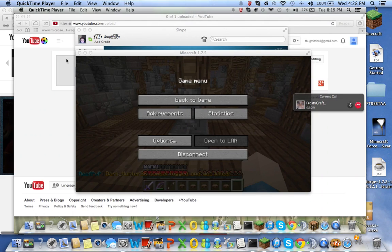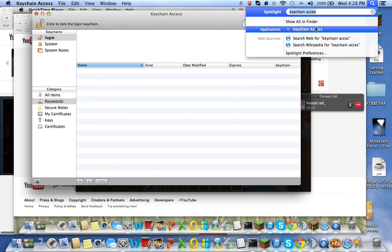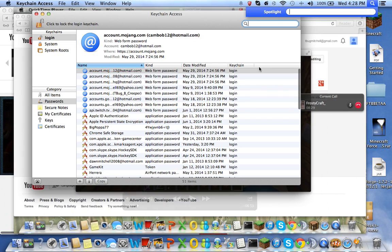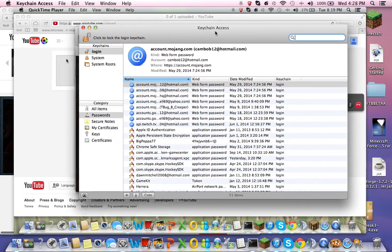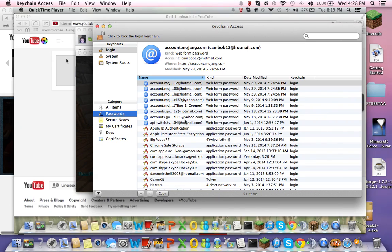You're going to type in Keychain Access, like that, and then make sure it says login, highlight it from here, and highlight those passwords right here.